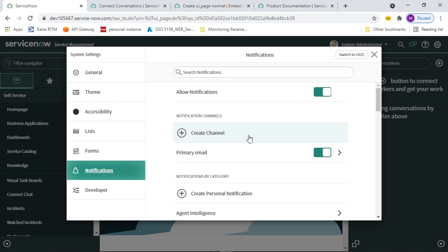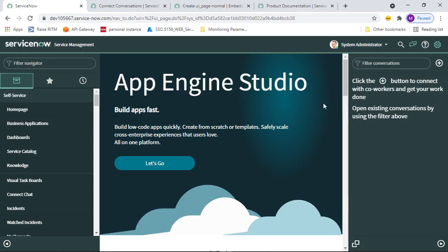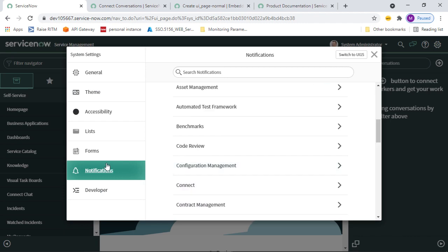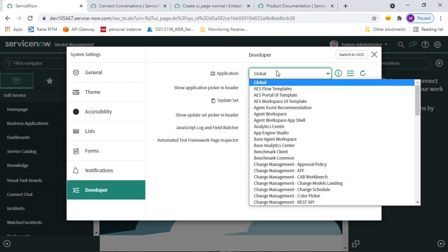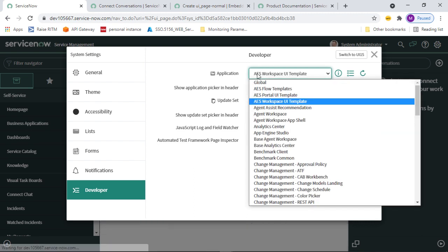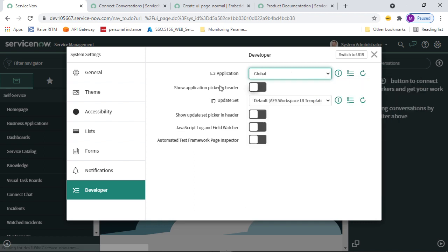Under Notifications, you can allow notifications so you receive them in your instance, and you can set your primary email. There are various modules available there for customization. Under the Developer tab, you can specify which application should be set — for example, Global or a specific catalog item — so that updates are captured in that application scope.